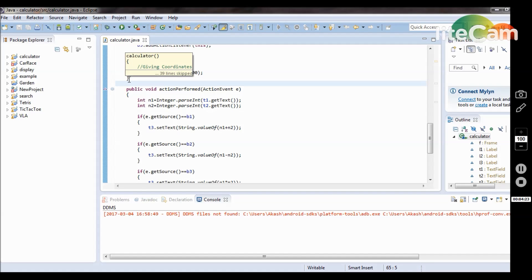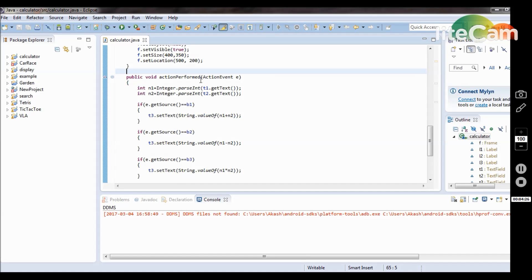Then public void actionPerformed(ActionEvent e). We have to perform the action according to the buttons — whenever we click on add, it will perform the addition of the numbers. The ActionEvent object is e. There are two numbers: n1 and n2, declared as int n1 = Integer.parseInt(t1.getText()) and n2 = Integer.parseInt(t2.getText()). parseInt is used to convert the string or text to integer. The parser always accepts only integer values — if we input float or decimal numbers into the text box, it gives an error.